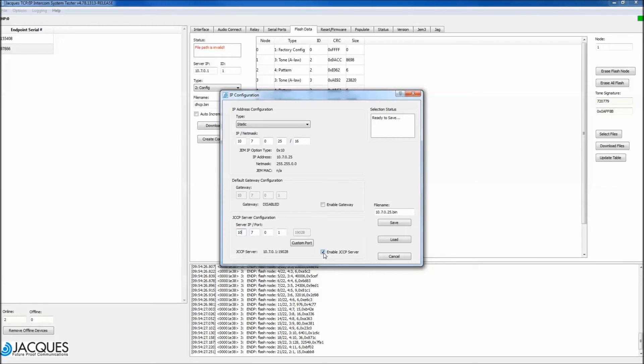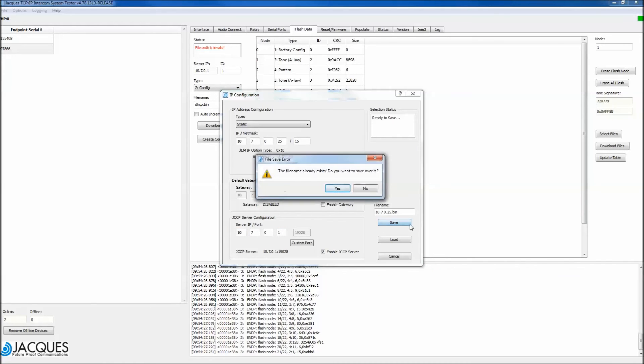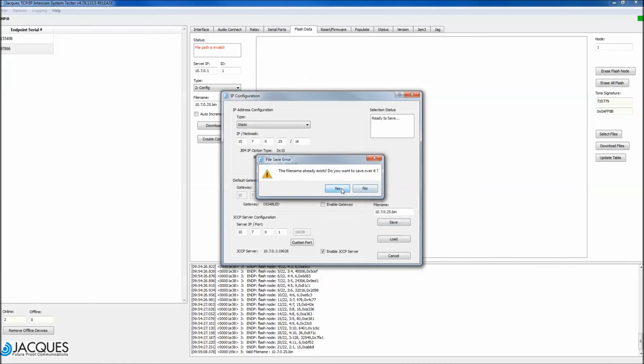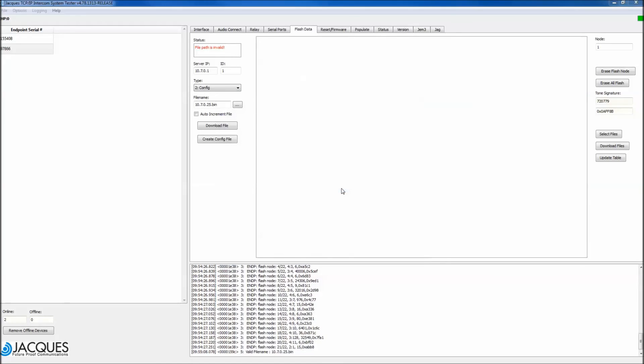Enable JCCP server. Server IP port is 10.7.0.1 19028. Left click Save. A file has now been saved in Users Katelyn documents firmware.